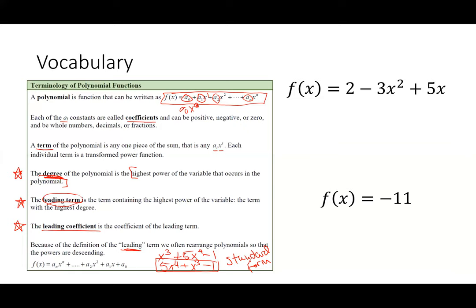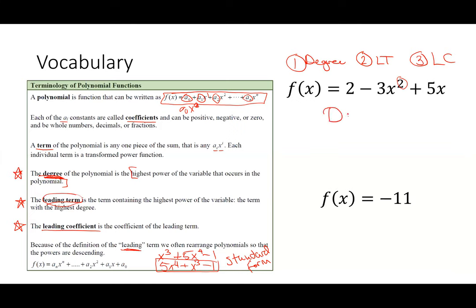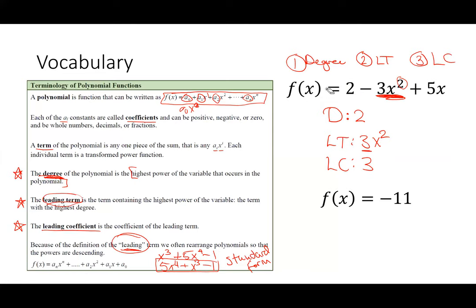Let's look at two polynomials and discern the degree, leading term, and leading coefficient. For f(x), the degree is two. The leading term is 3x squared, which is where we got the degree from. The leading coefficient is three. Students may want to say two because it's the term out front, but we define the leading term as the term containing the power function of highest degree — don't fall into that trap.